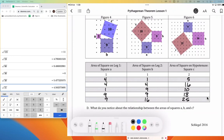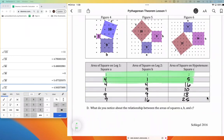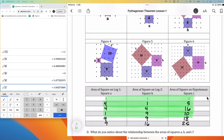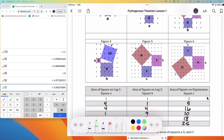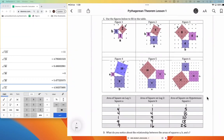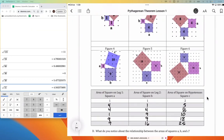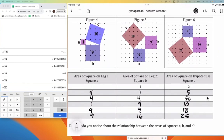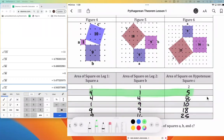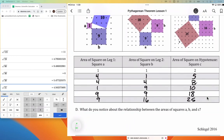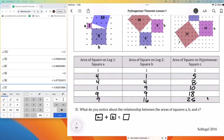I asked you to pause and look for a relationship horizontally — across each row. I notice that if I add the area of the A square plus the area of the B square, that is equal to the area of the C square. For example, 4 plus 1 equals 5, 4 plus 4 equals 8, 1 plus 9 equals 10, and so on.